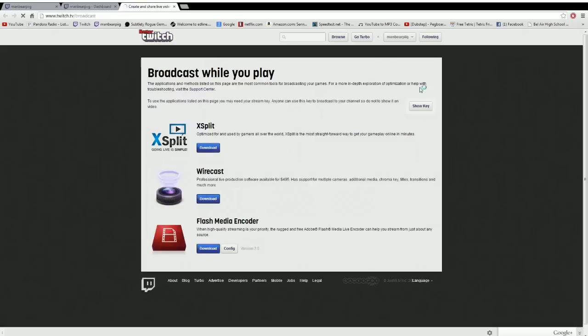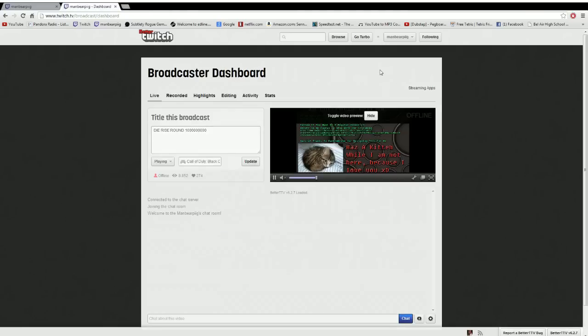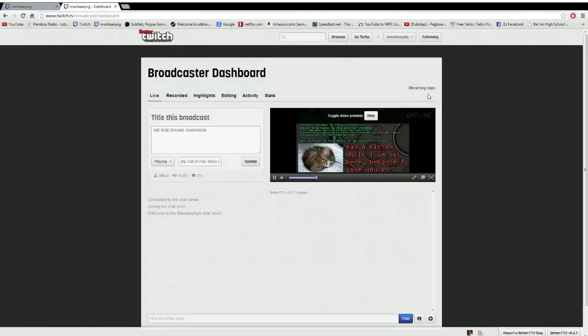And then you click on streaming apps, which is in the top corner, right here, this thing.